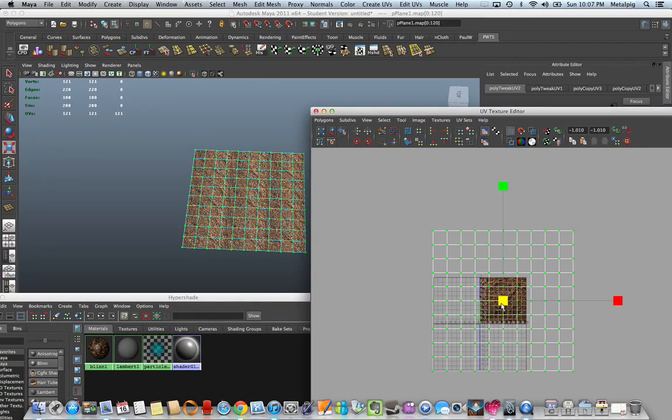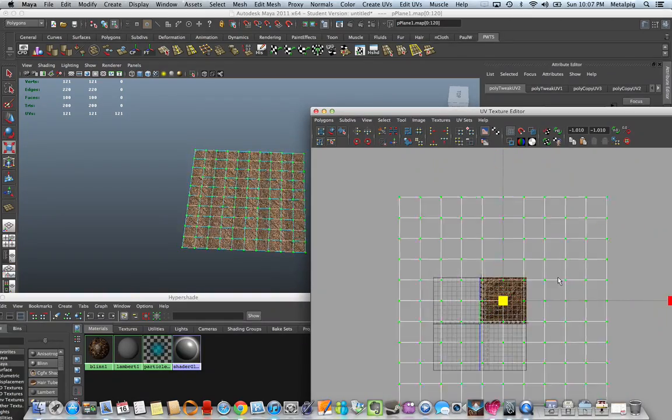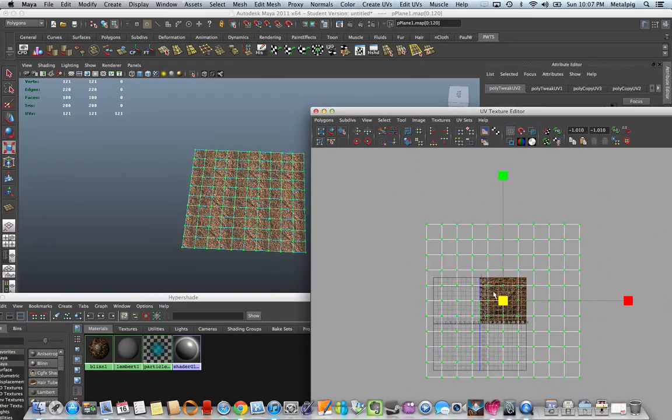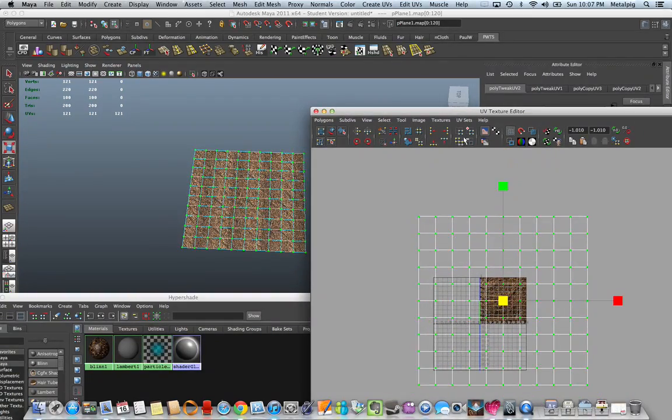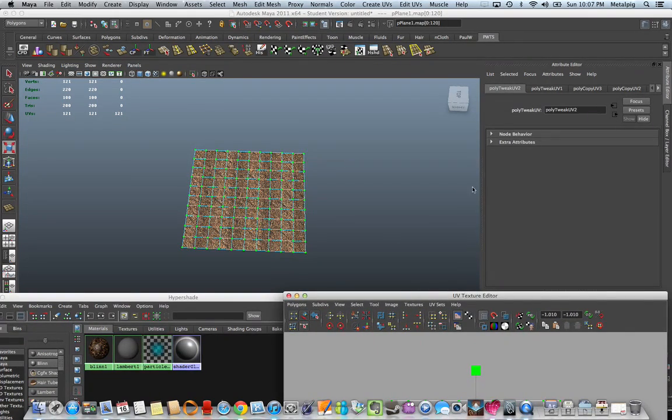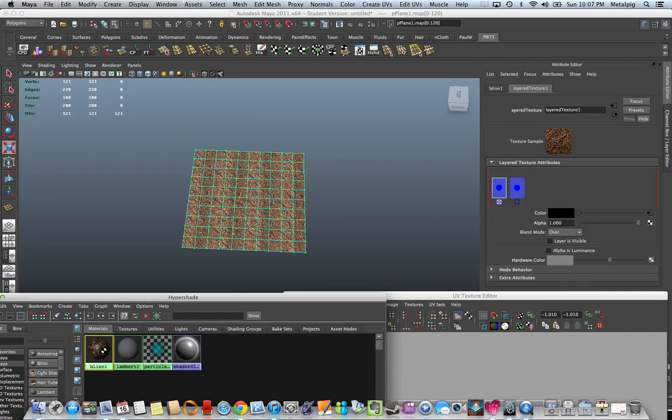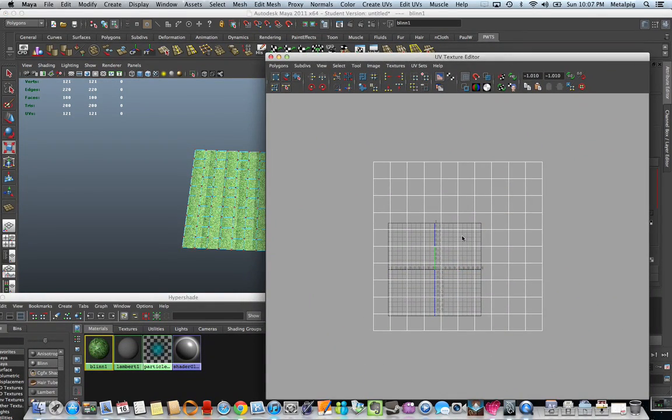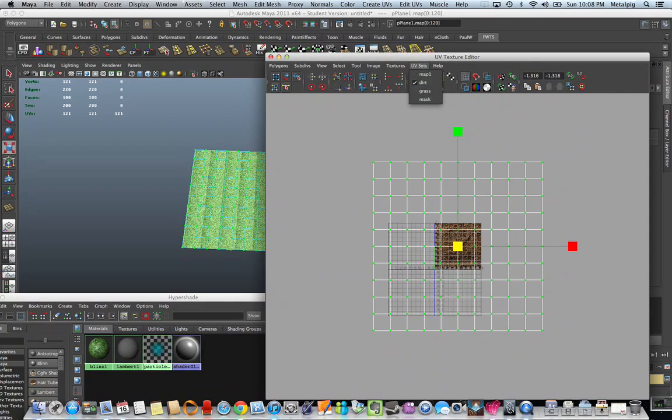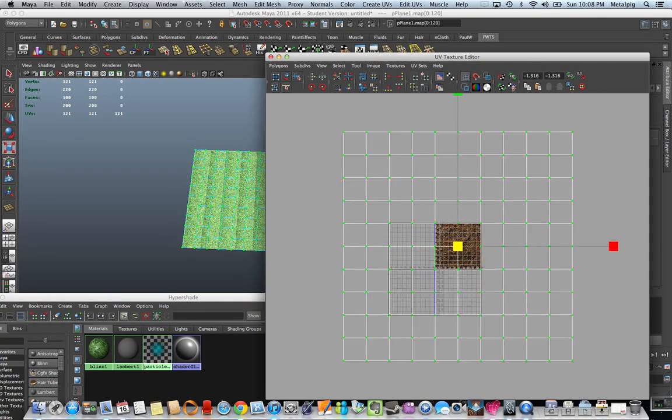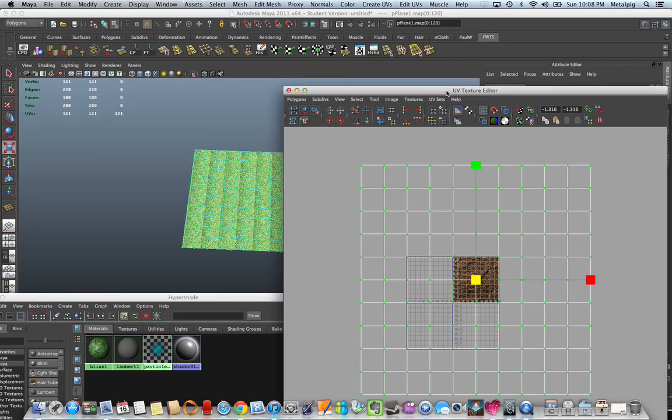When I change the UVs on this, you can see it change. And to show you that it's not changing my grass layer, there's my grass. Here's my dirt UVs. No changes. And my mask is not hooked up to anything, so it stays the same.